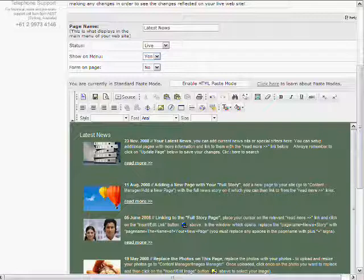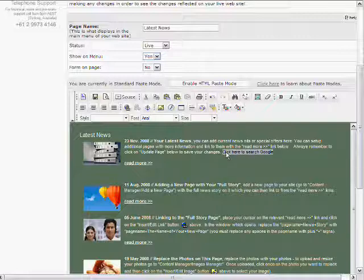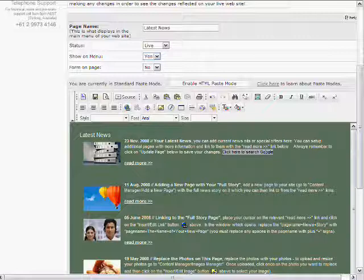We might just basically just type in whatever you want the link to be. Click here to search Google, and then you highlight the text that you want to make a link of. So we'll make that whole sentence the link, so we highlight the whole thing.